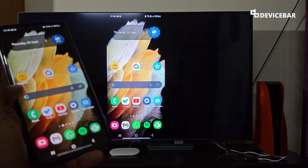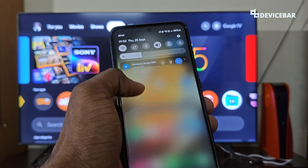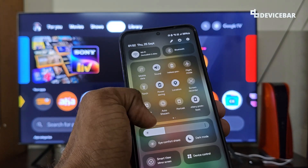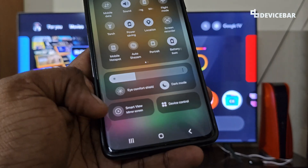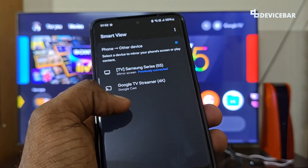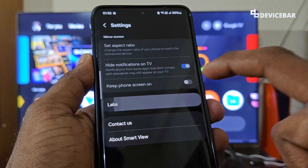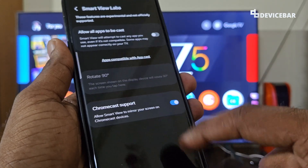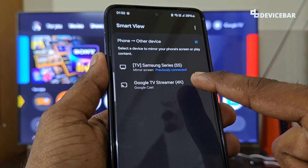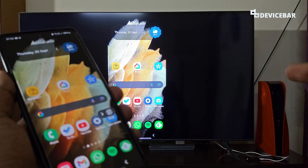We can also use the default screen mirror feature on our Android smartphone — sometimes called Cast, Spot View, etc. — found in the quick settings panel. On our Samsung phone it is called Smart View. We can select this and see our Google TV Streamer device listed. If it is not visible, go to Settings, then Labs, and enable Chromecast support on your smartphone. The settings might be slightly different depending on your phone. Select Google TV and tap Start Now.